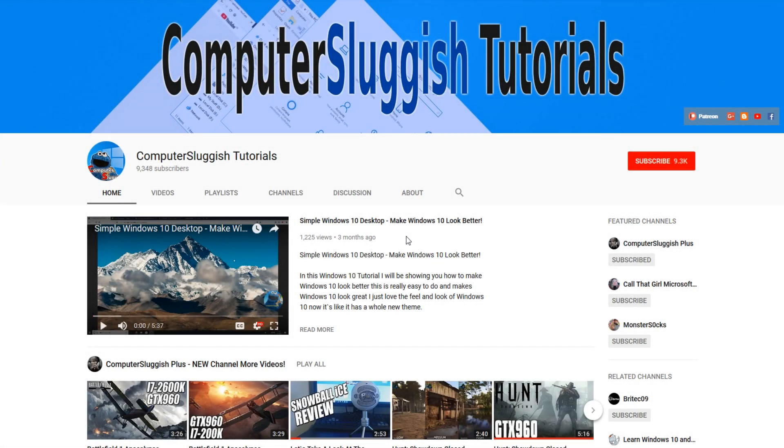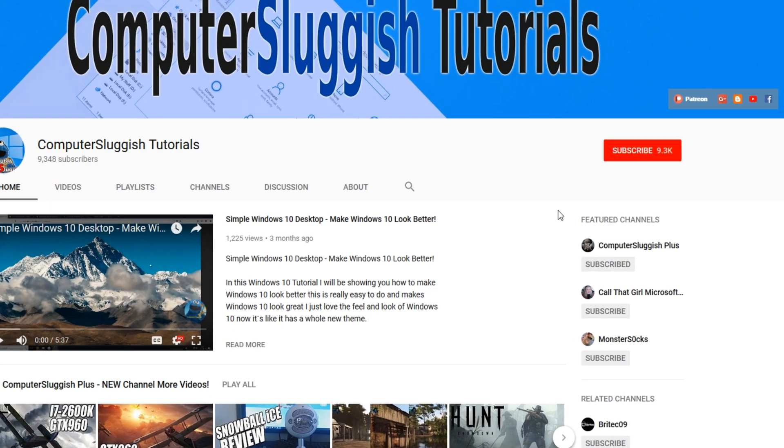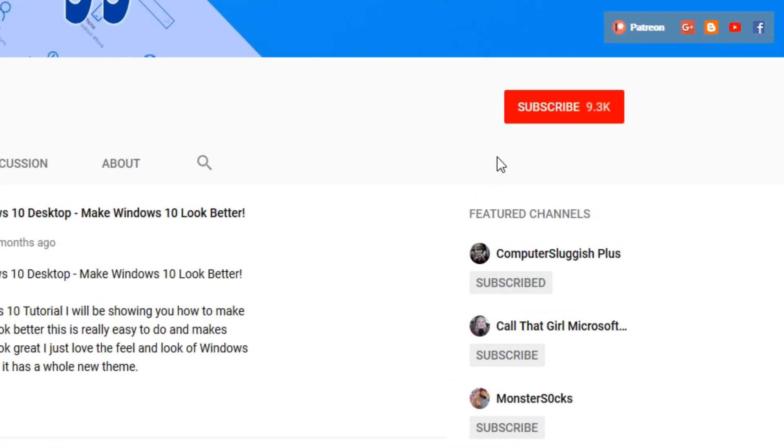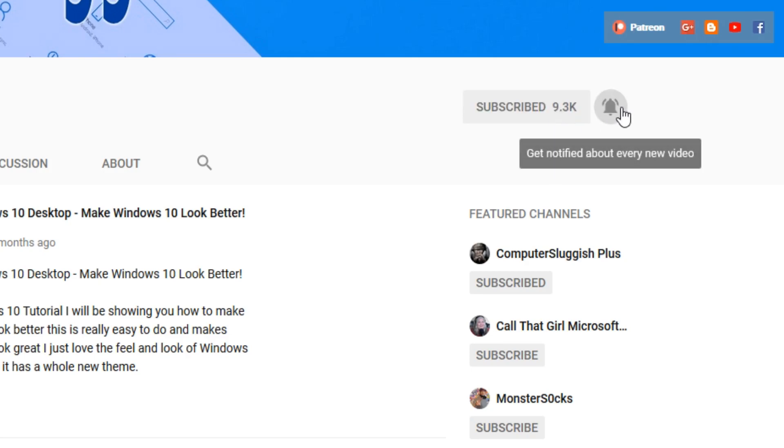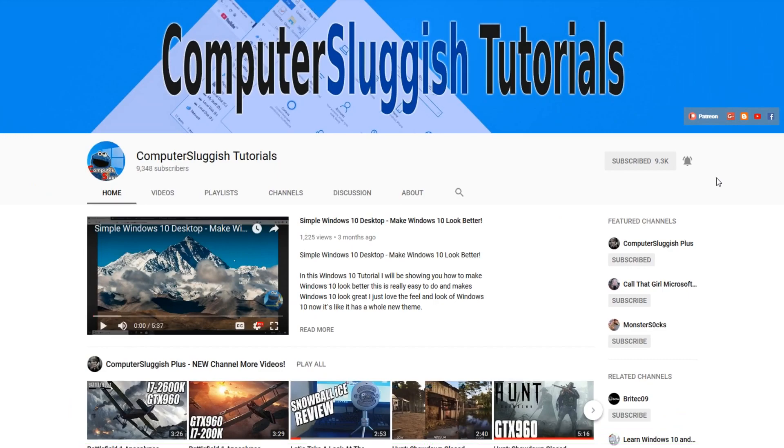Hello and welcome back to another Computer Sluggish tutorial. Before we get started, have you subscribed to my YouTube channel yet? If not, be sure to click on the big red subscribe button on my main page. And once you have done this, don't forget to click on that bell to be the first to get notified when I upload a new video.